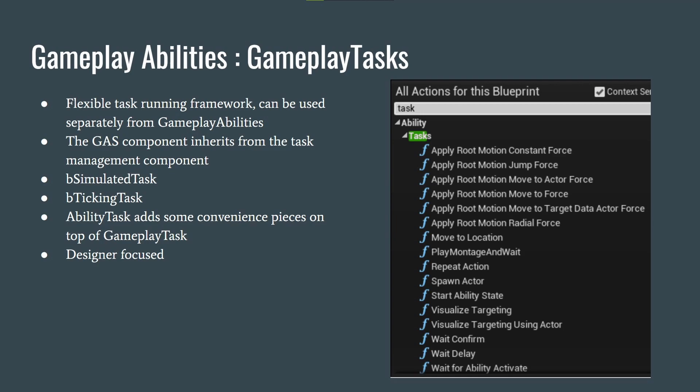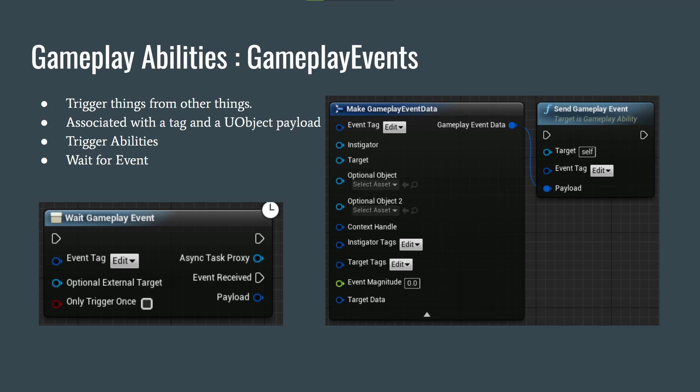Gameplay Events trigger things from other things. Each is associated with a tag and a UObject payload. You can trigger abilities or wait for an event. We'll be using the Wait Gameplay Event node a lot, since many things happen in animations — we'll send a gameplay tag to indicate where in the animation to spawn a projectile, wait on that tag, and run our logic when it's received. The FGameplayEventData struct lets you pass in an instigator, target, optional objects, and context for event-specific logic.